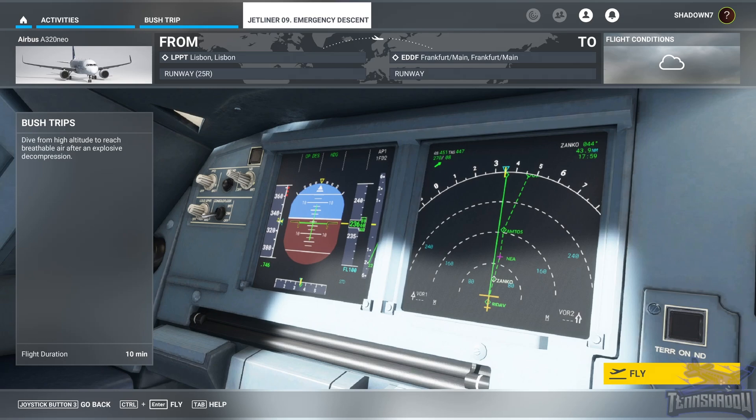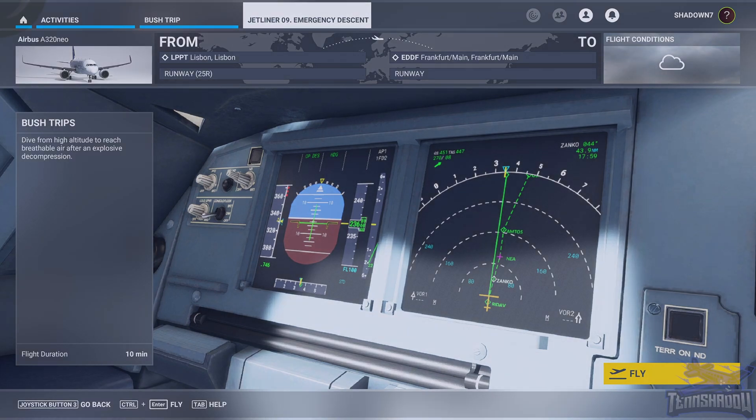Hello and welcome back everybody to another 10 Shadow video. Today we are in lesson nine of our FS Academy jetliner series. Today we're going to learn about an emergency descent — we're going to dive from a high altitude to reach breathable air after explosive decompression. Sounds exciting, so let's jump in.